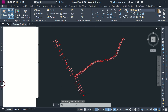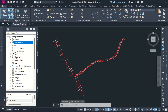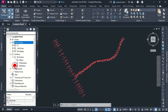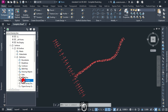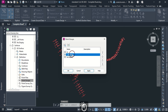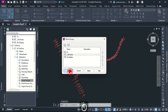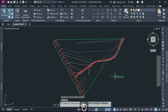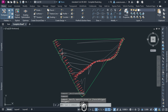Go to Toolspace Palette then expand Surface. Expand your created surface then Definition. Select Point Groups, right-click then Add. Select All Points, hit Apply then OK. A surface has been created using our point data information available in the point file.